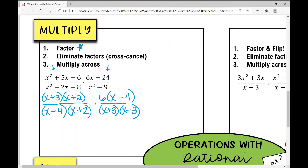We're going to eliminate factors — I call this cross-canceling. If I have the same thing in my numerator as I do in my denominator, I can cancel those out. So x plus three cancels with x plus three, x plus two cancels with x plus two, x minus four cancels with x minus four. This is my favorite part.